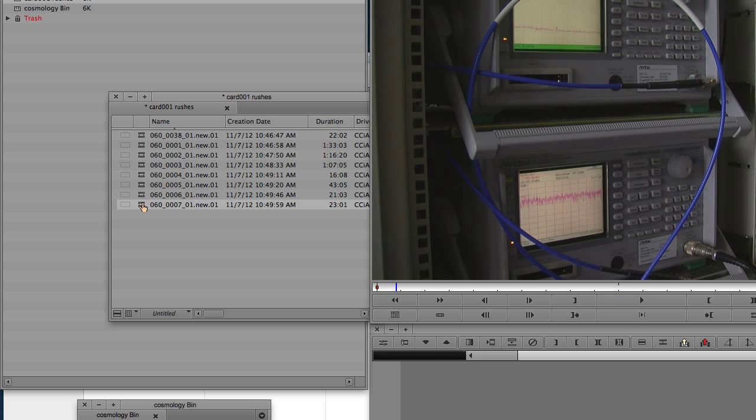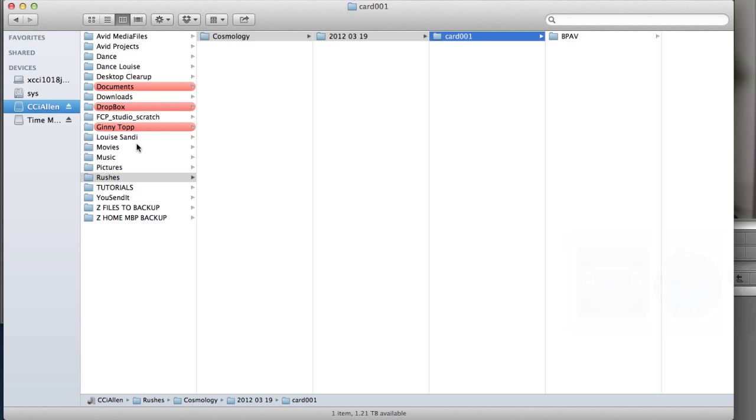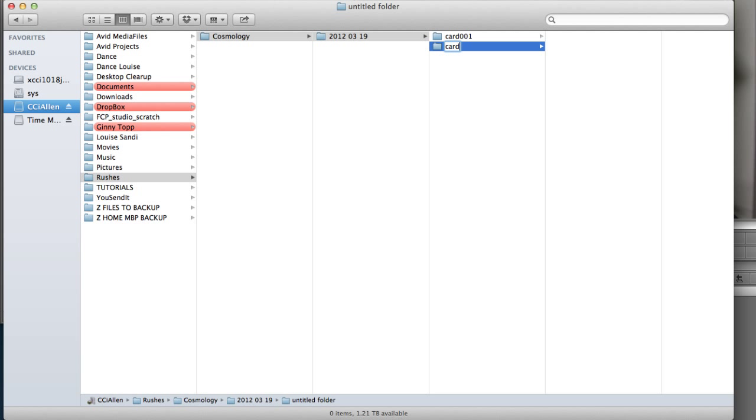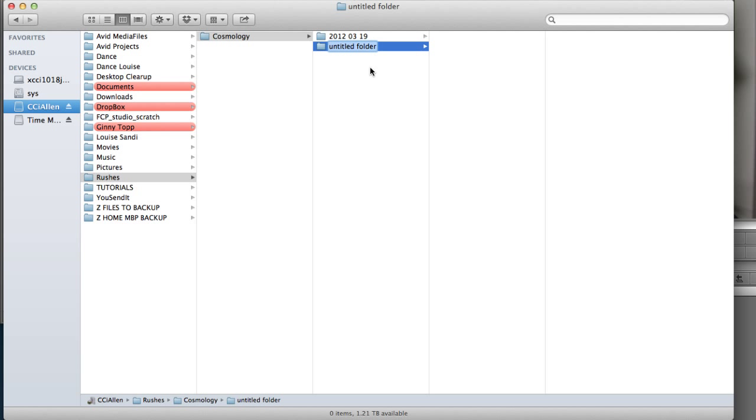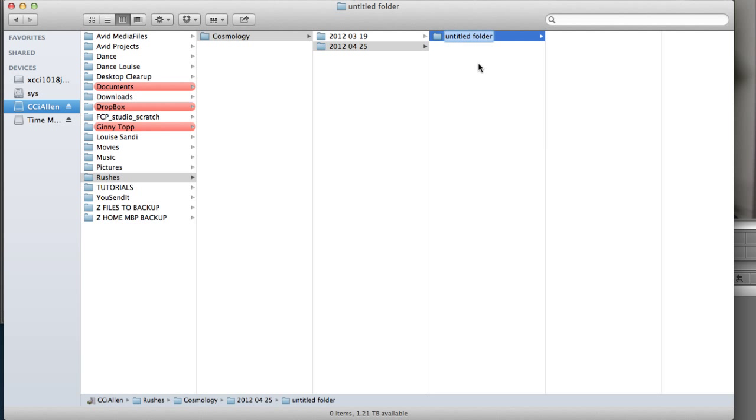Now the next thing that happens, obviously, is you're going to be having more cards, more media coming in. So if I just navigate back to where we stored our original media, when you have a new card for a shoot day, you want to make sure that you name that card sequentially. So our last card was 001, this one will be 002. And then, for example, if we filmed on another day, we would create a new day folder, and then within this day folder, we would then create a new card. But we would carry on sequentially from the last cards that we used, so in this instance it would be card 003.